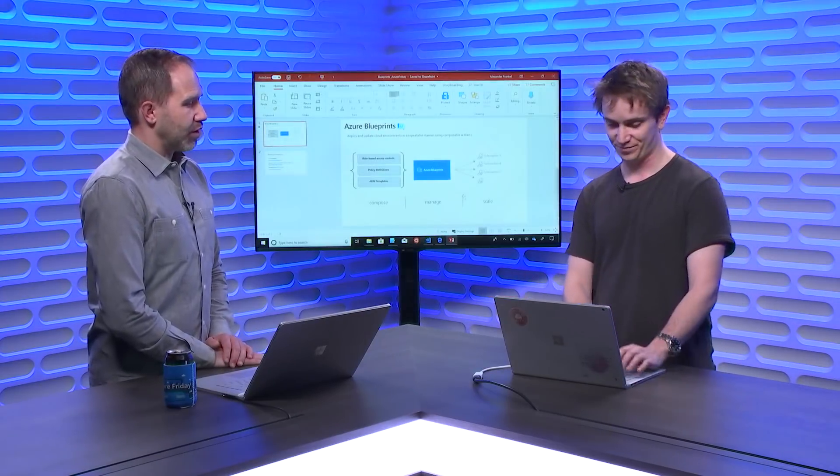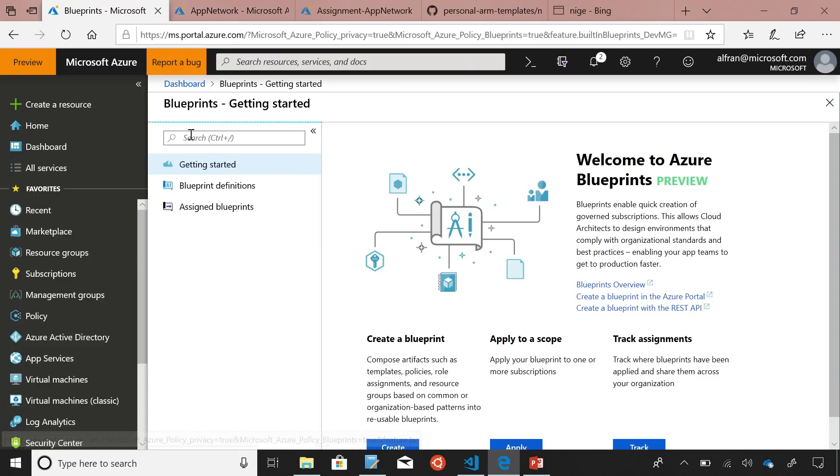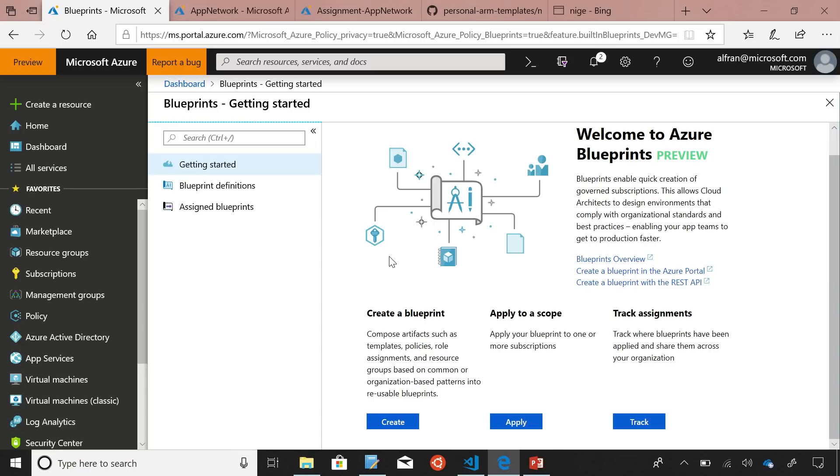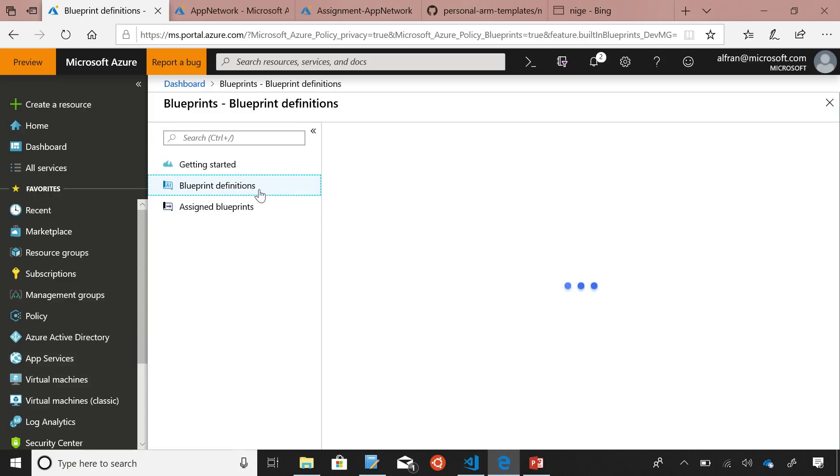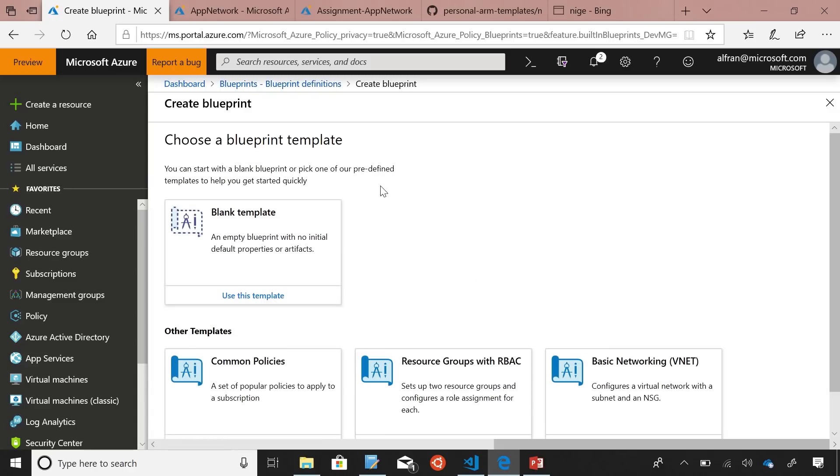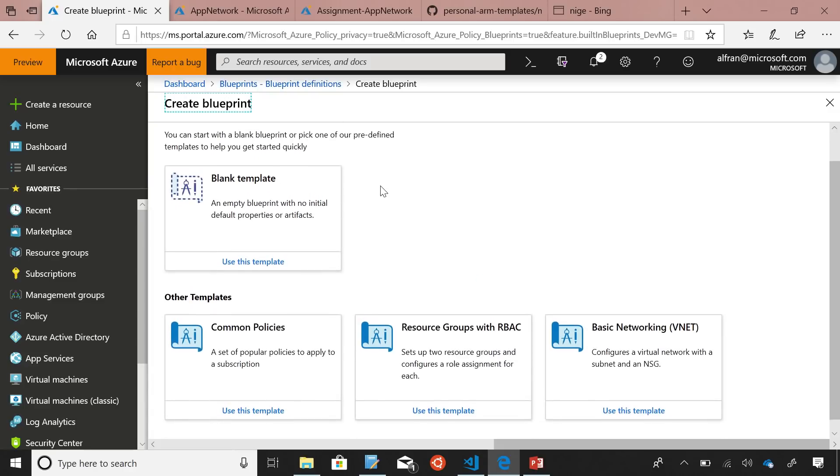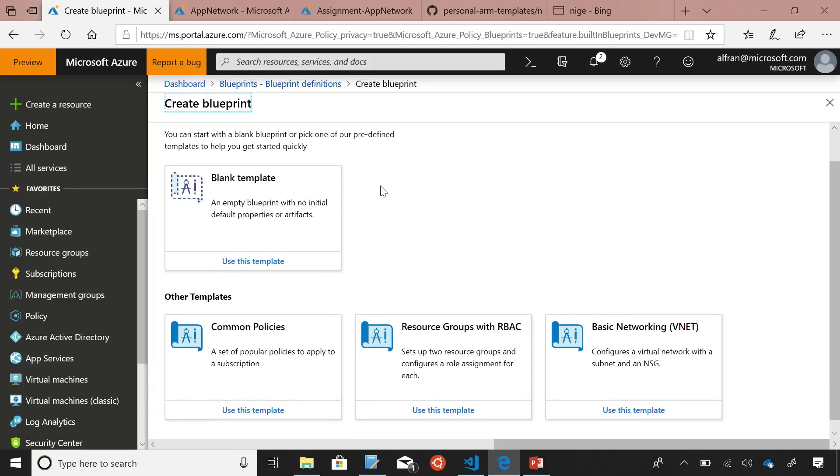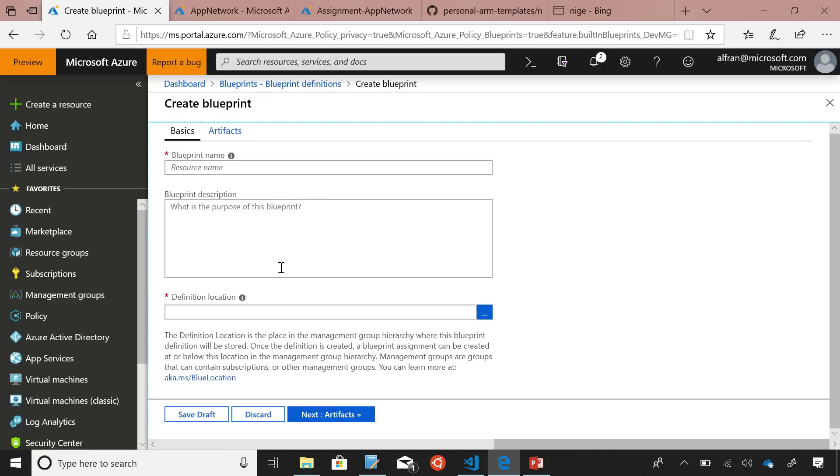Let's do a demo. So, this is the getting started page for Blueprints. It walks through some basic things like creating a Blueprint, assigning the Blueprint to a subscription, and then tracking the life cycle of that Blueprint over time, as well as some good documentation. The table of contents is super straightforward, just Blueprint definitions, what does this Blueprint do, and Blueprint assignments, what's it going to look like when the Blueprint deploys. We'll start by creating a Blueprint from scratch.